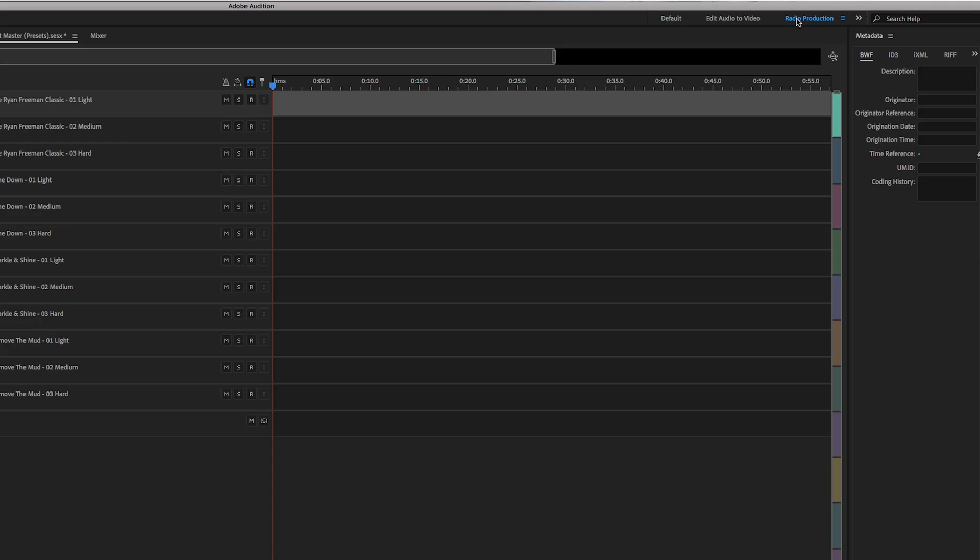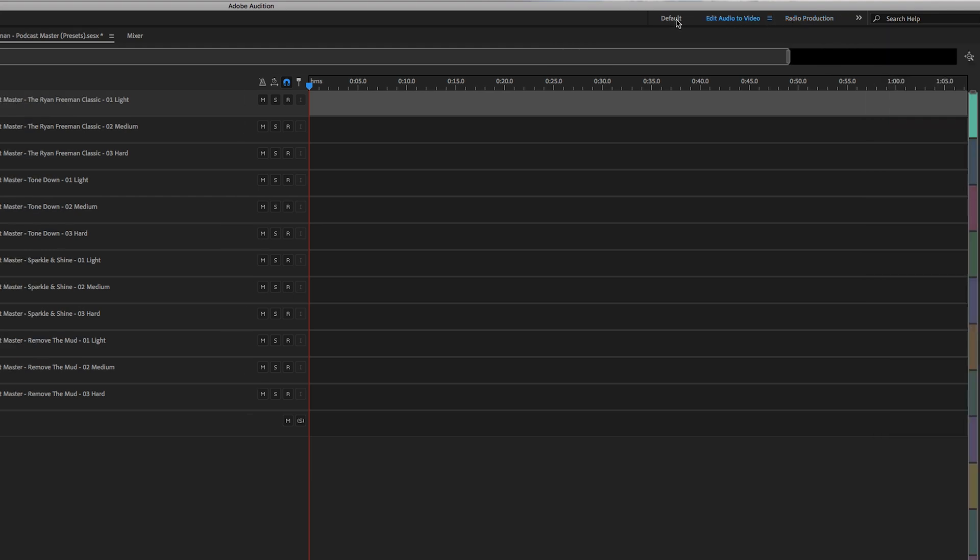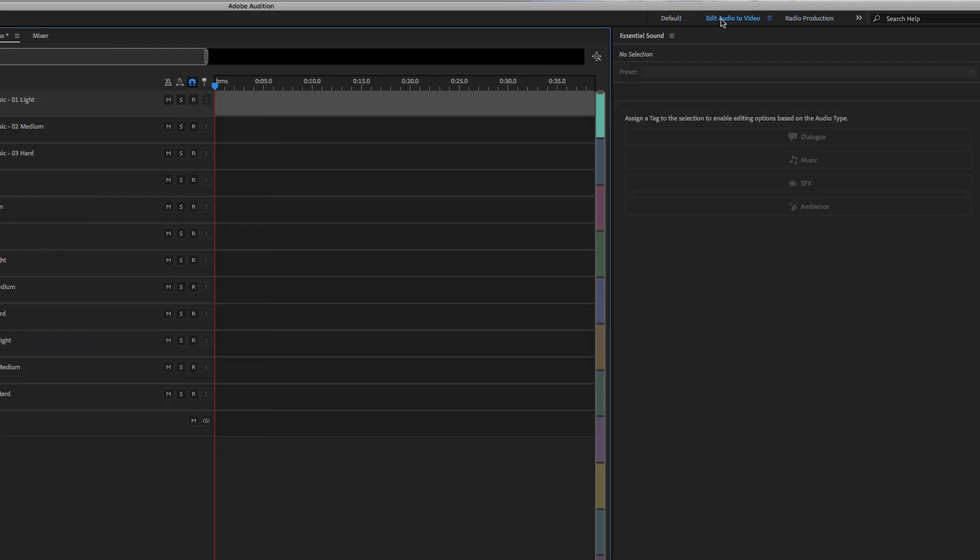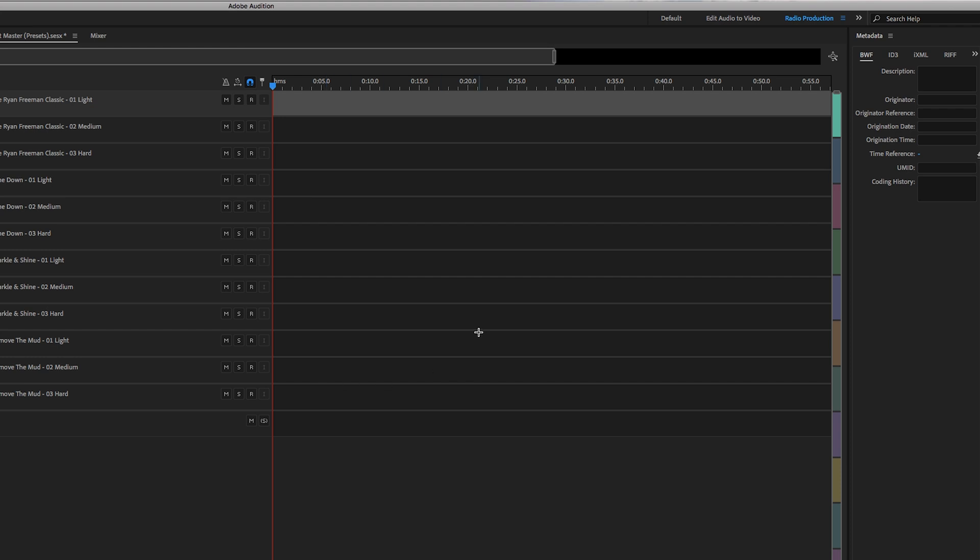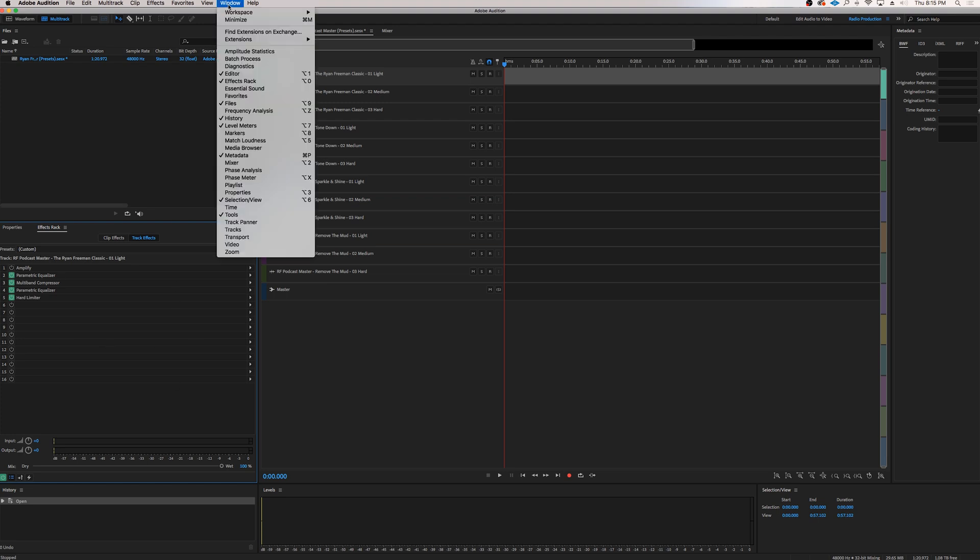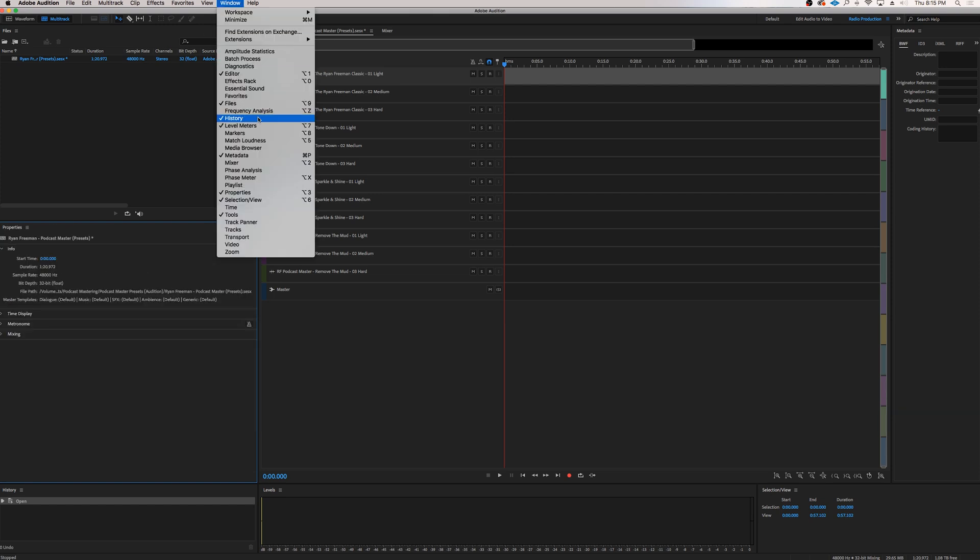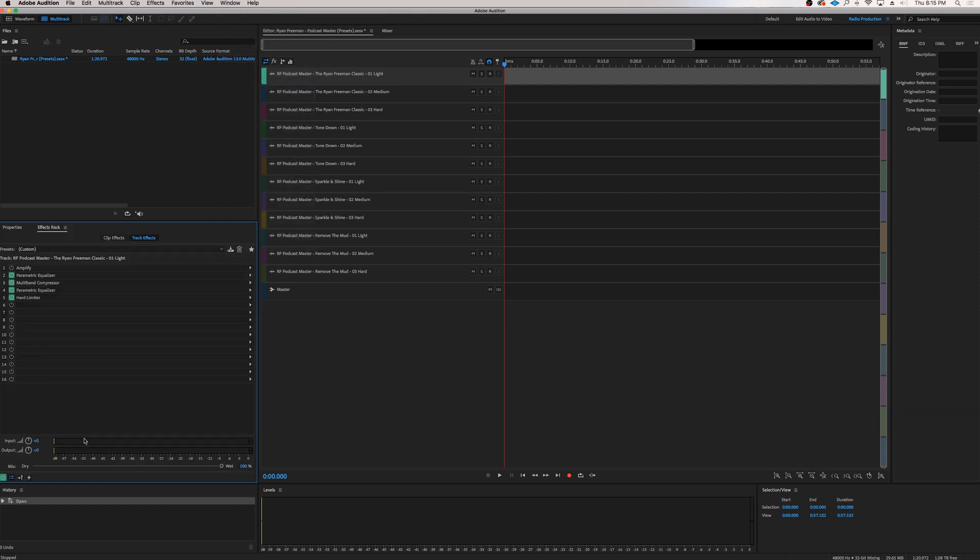So I like to work in the Radio Production window here. I mean, you can do a default, different types of workspaces, but I like Radio Production for the kind of work that we're doing today. And if you can't find this Effects Rack window, just go to Window, make sure your Effects Rack is checked. If not, it'll look like that. Make sure it's checked. And there you go.